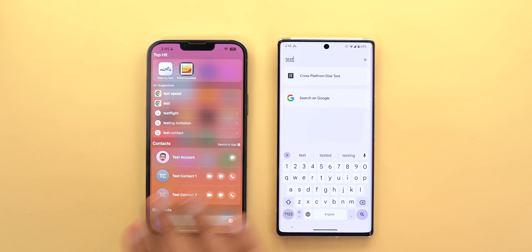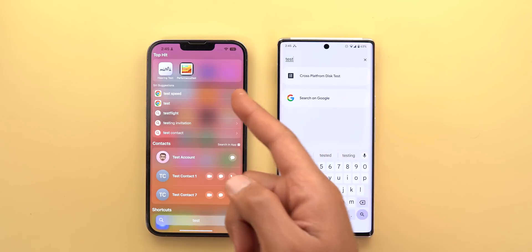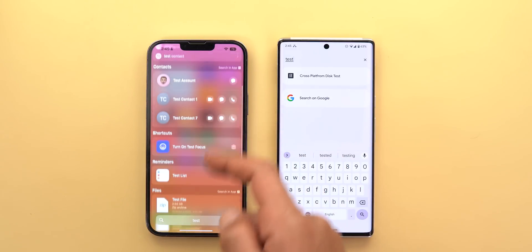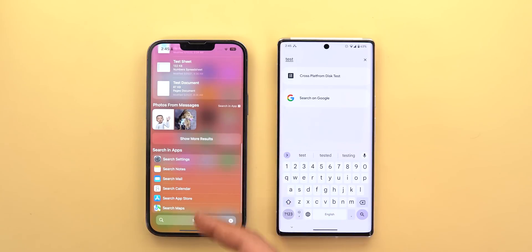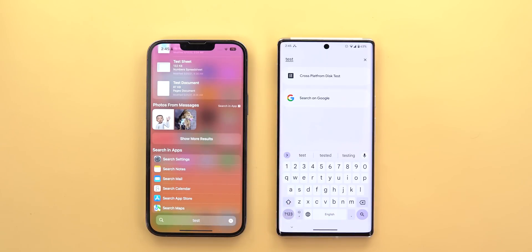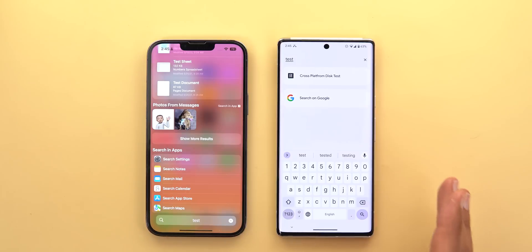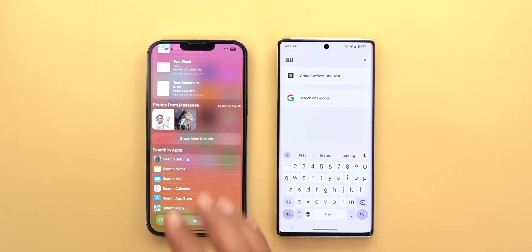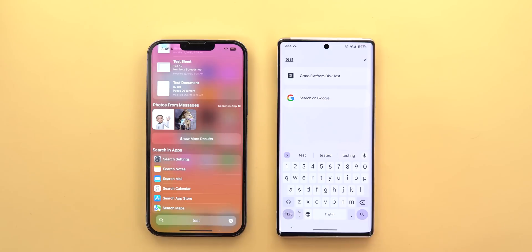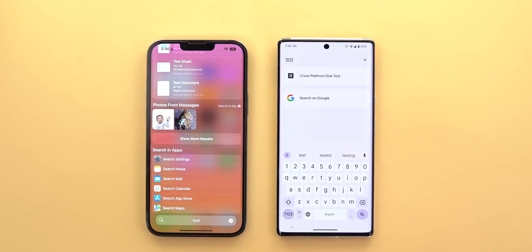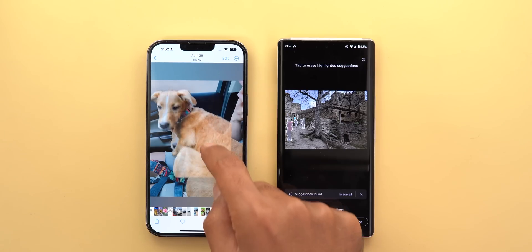The second area Google needs to focus on is system-wide search. On iOS you can search for pretty much everything throughout the OS — apps, contacts, web results, settings, notes, reminders, photos, and more. Since Google implemented its system-wide search, I haven't seen something comparable to iOS in this regard. I expected Google to do better than iOS here since they own the world's biggest search engine, but for now the iOS experience is still better when it comes to system-wide search.